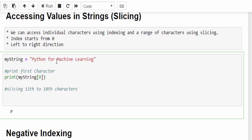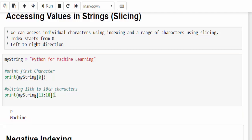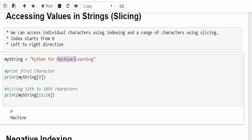How to take this particular value? Very easy. Let me print mystring within the square bracket with the help of colon. What is the starting index? What is the ending index? Starting index is 11 and the ending index is 18. Run it, it just displayed the value machine.